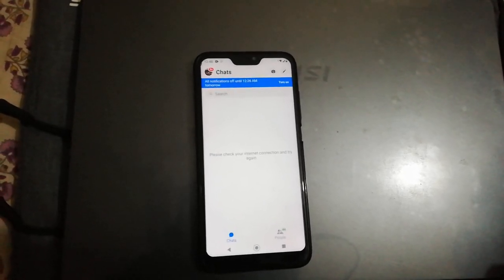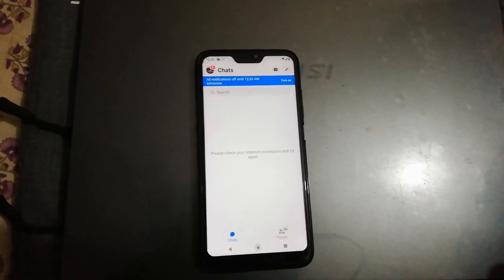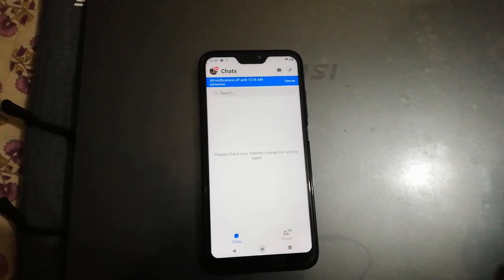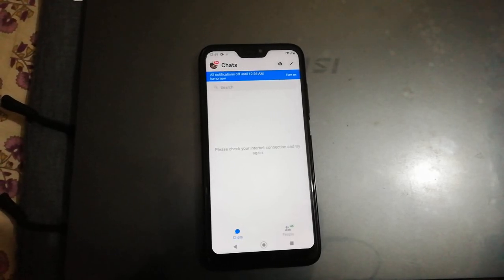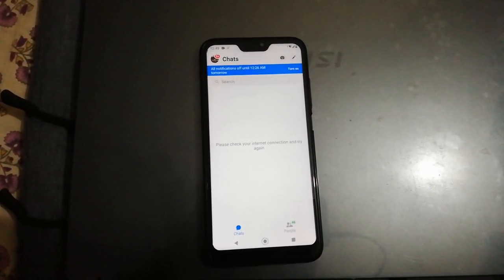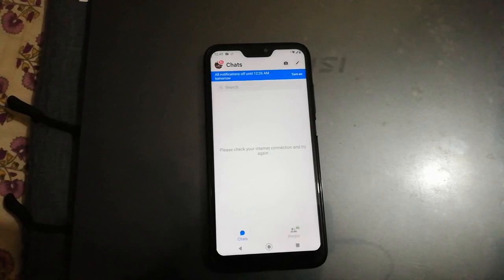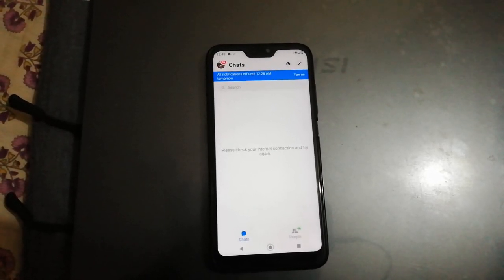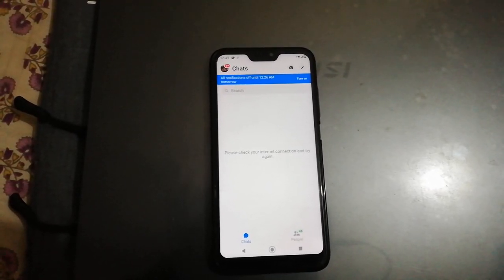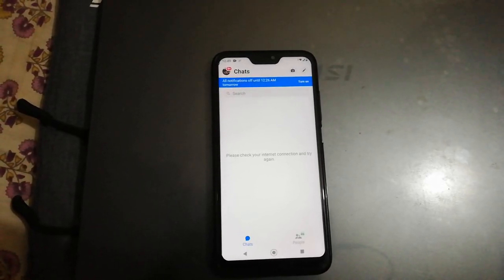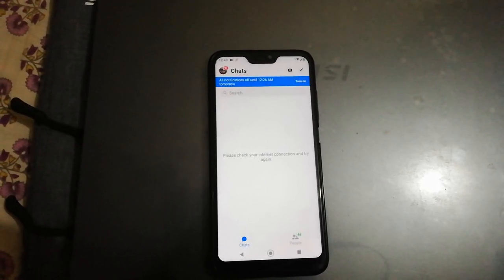Welcome back to another video. Today we'll talk about a problem most of you will face in the Messenger app — errors like 'please check your internet connection and try again,' the app hanging on 'connecting' with nothing happening, and being unable to send any messages, photos, or videos. Everything just gets stuck.